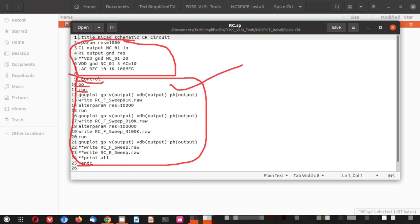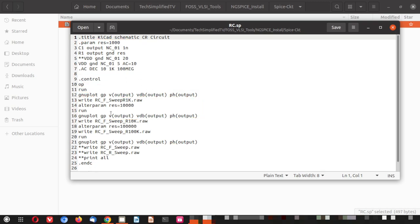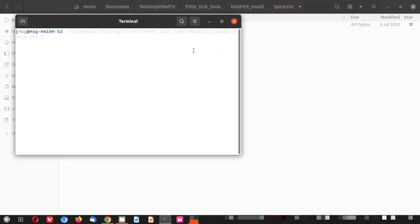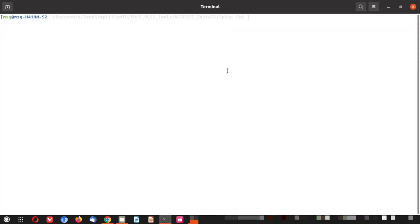So here you can see it is calling the gnuplot by itself during its run. And it is plotting the different voltages. And here I have kept or commented some writing raw files. I will not go in this direction today. However I will just show you how you can run this thing with ngspice and how gnuplot opens up all those plots. Let me close it. Let me open a terminal here.